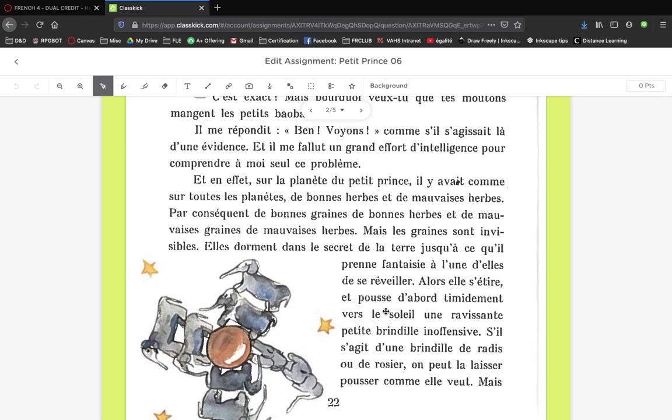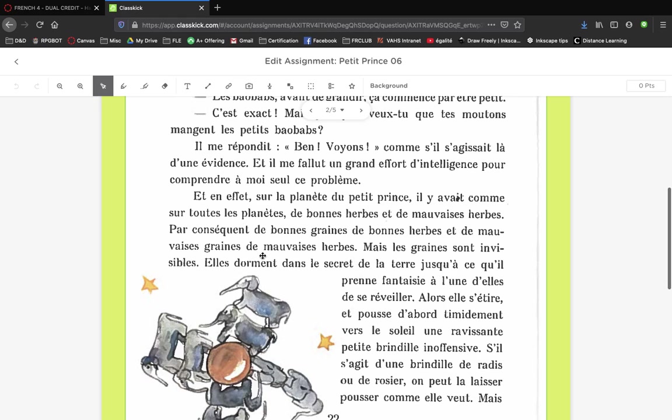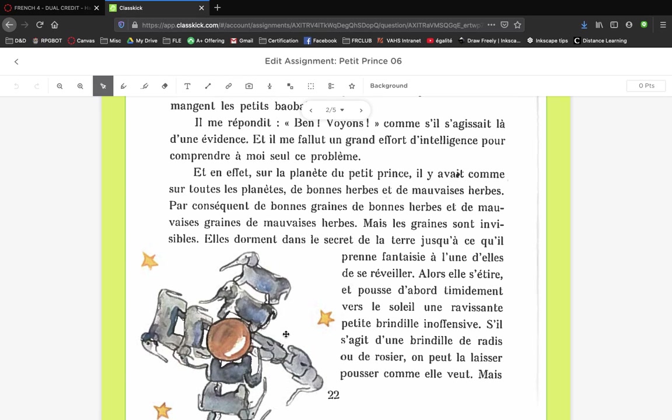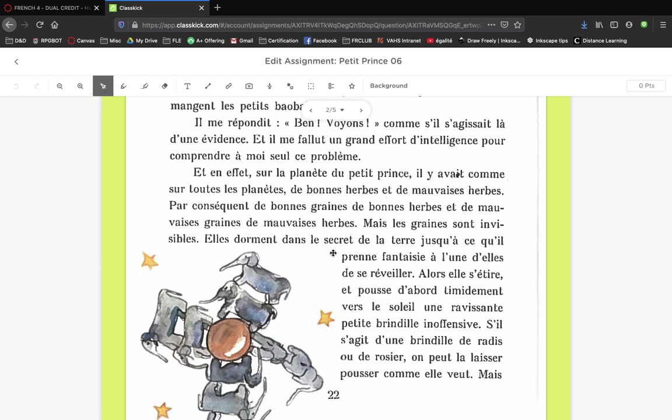The seed stretches and first kind of lets out shyly towards the sun a ravishing little inoffensive sprig or sprout. There's this humanization of the plant. The bad seeds and the good seeds are invisible, but it's only once they start growing that we see they're good or bad. Using a verb like 'sleep' for a seed, taking on the desire or being inspired to wake up - we're getting all these human verbs for something that's actually a seed.